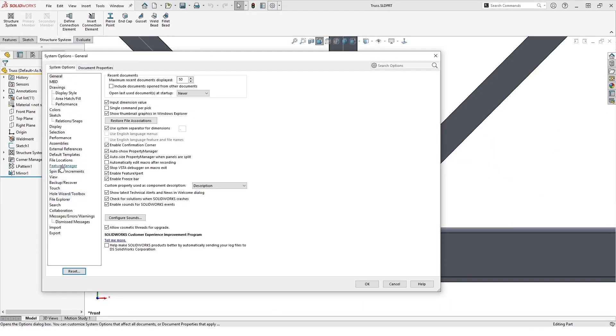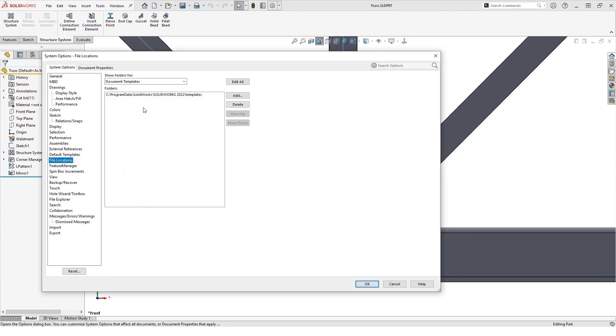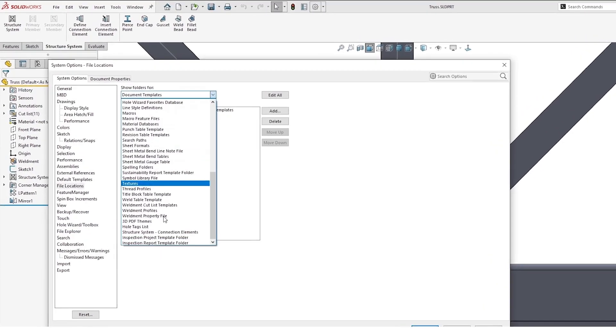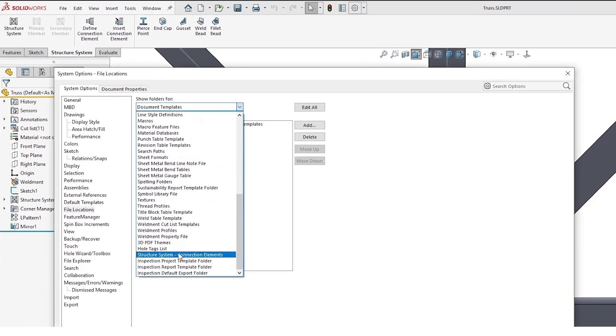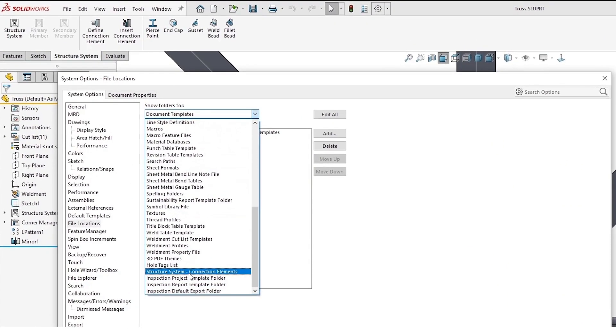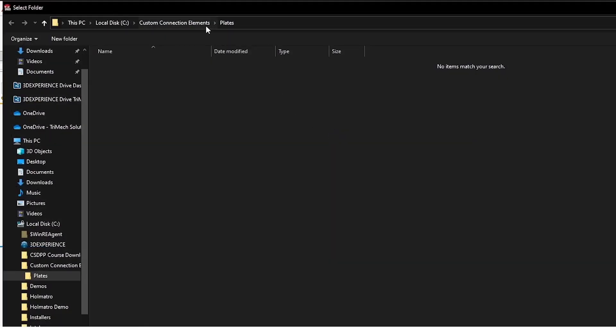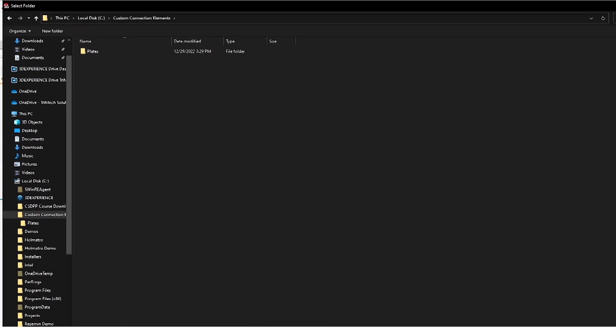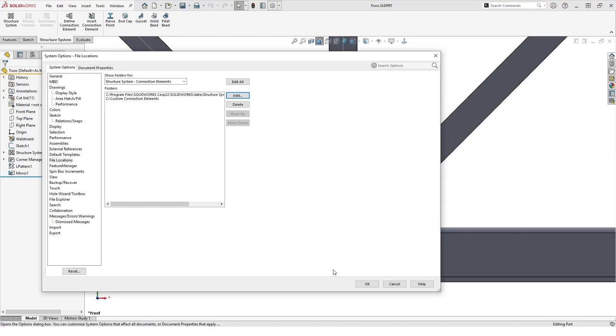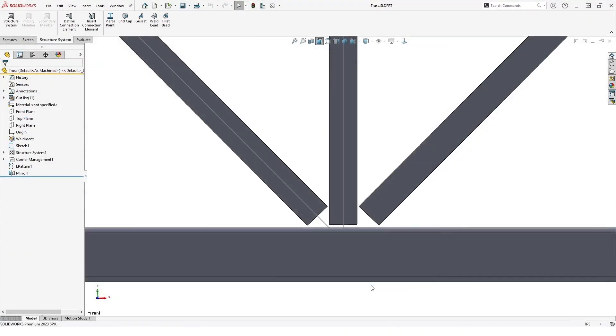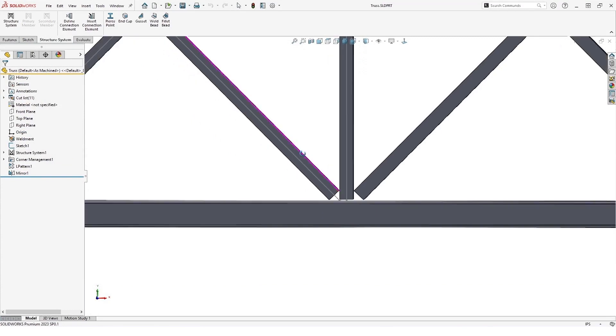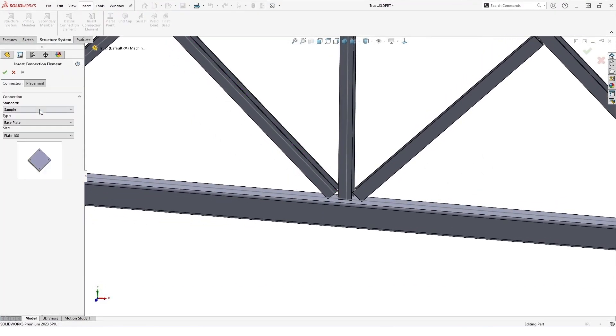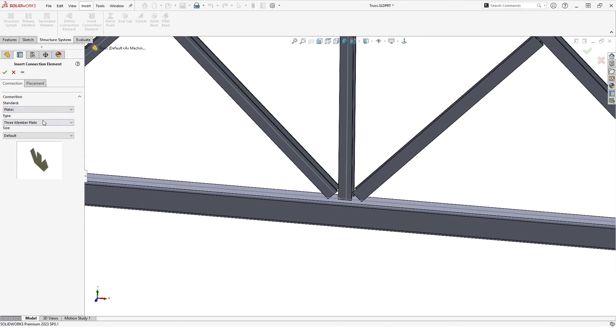And we can add our file location for our structure system connection element, which is all the way at the bottom. Add our directory, which is going to be the custom connection elements. And now we should be ready to insert our new connection element by switching over to plates.